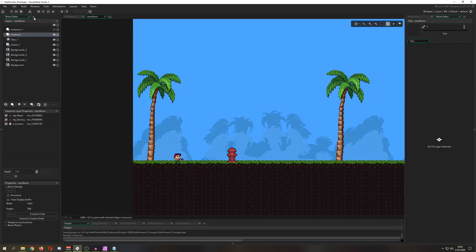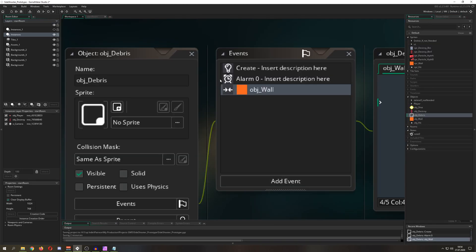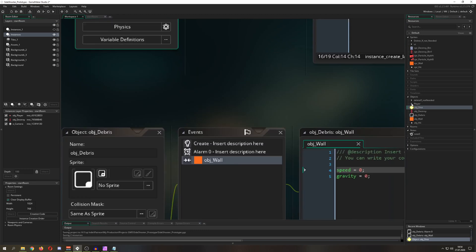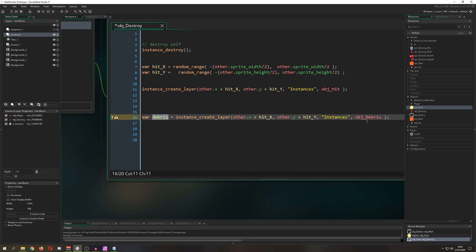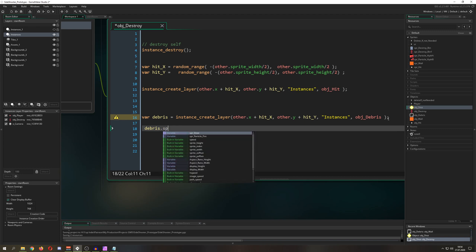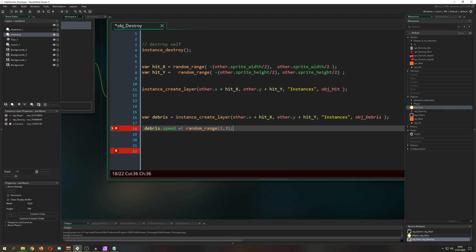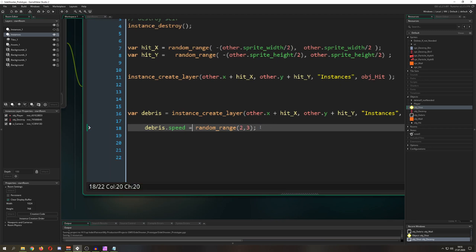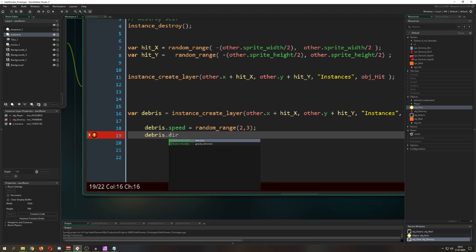Once it hits the wall down here it won't fly off to infinity. Now let's give it some characteristics. First, a speed value using random_range — I go between 2 and 3, which are pretty good values. Then a direction so it knows where to go.